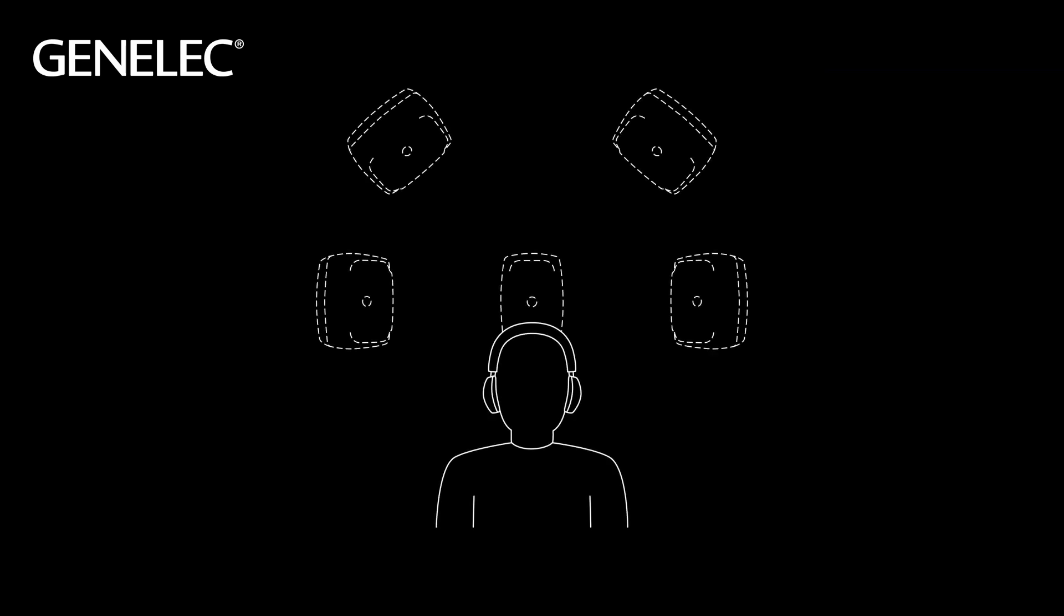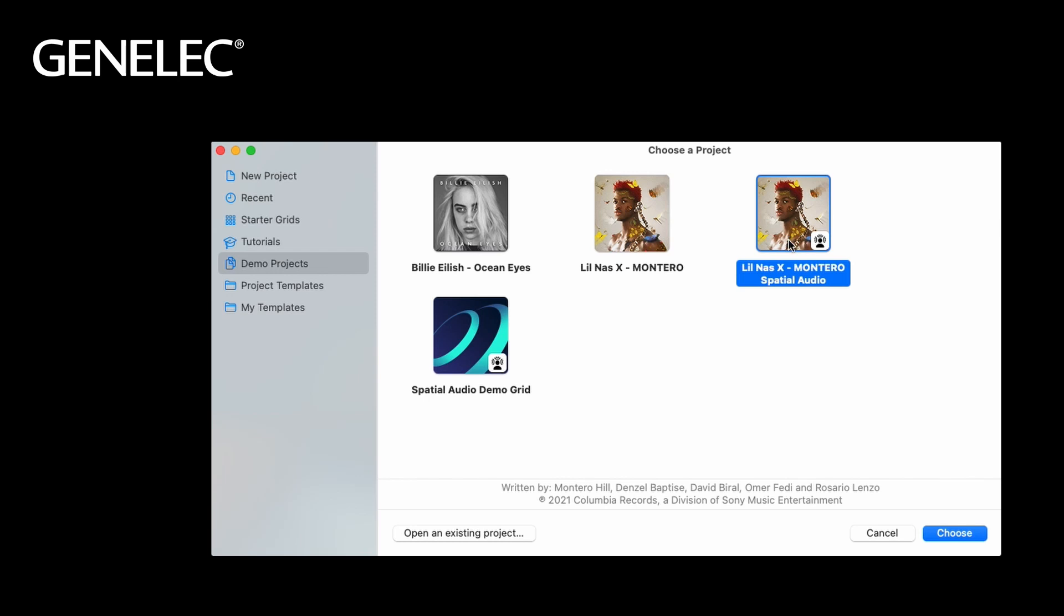How can you use the Oral-ID for immersive audio projects? We start again with one of the templates. This time we choose the spatial audio version, which is set up for Dolby Atmos 714.